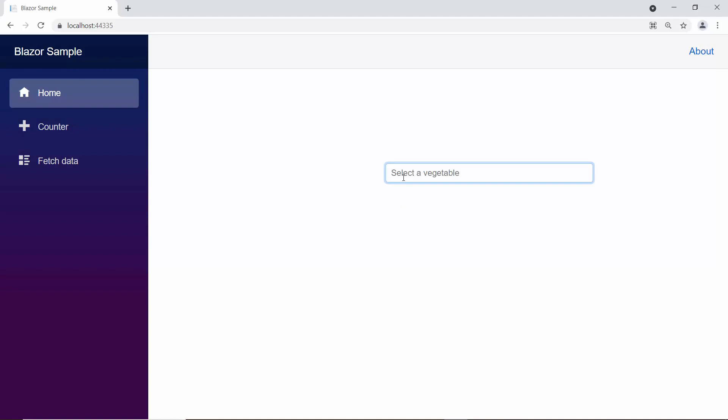As you can see, when I start typing some characters in the lower case, there are no matching items found.